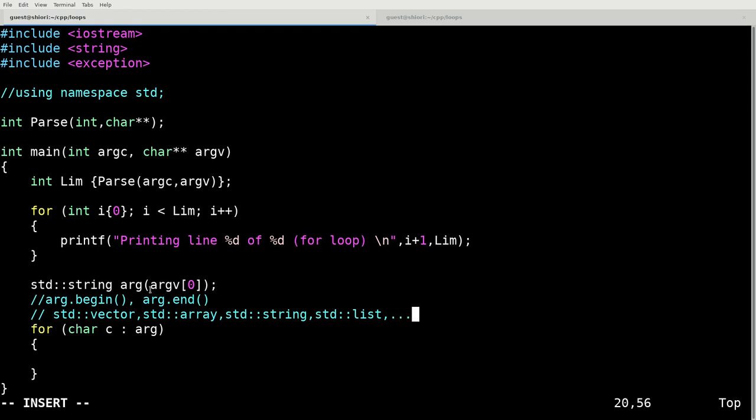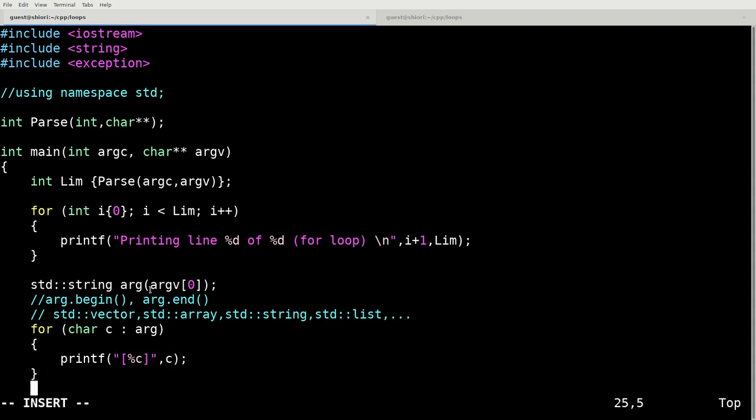But in this case we're just using a string. We're going to iterate over this string and we're going to do a simple printf command. We're going to print a character and at the end of the whole thing we'll just print a new line.